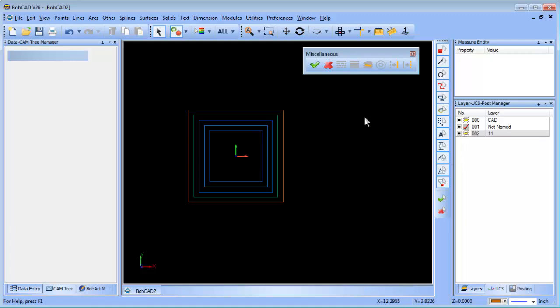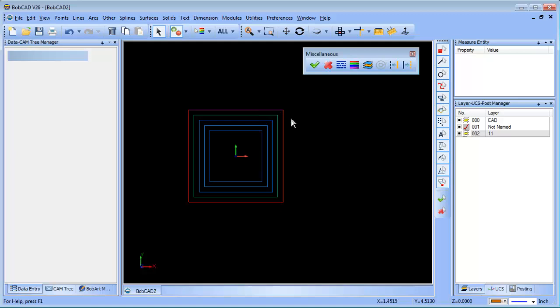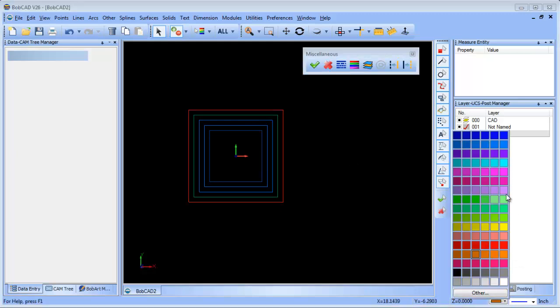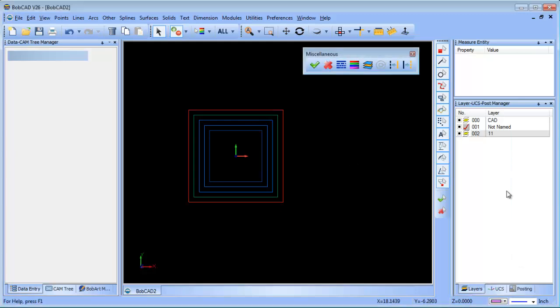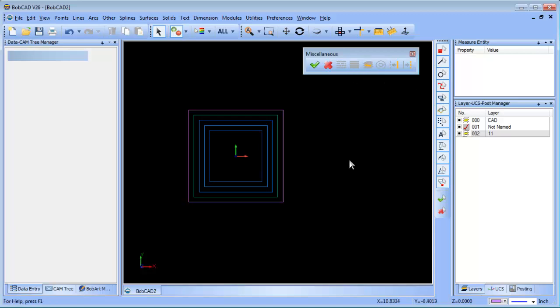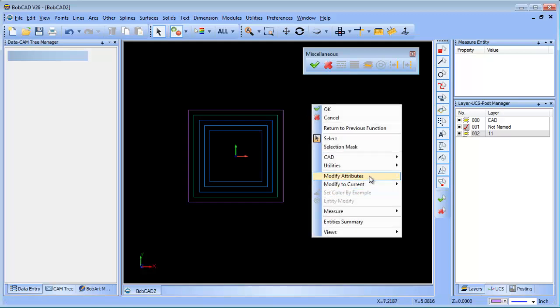We have this nice toolbar here and you can pick whatever active layer you want. That also works with your active color too. So we can select this shape, let's say we want to change the color of it to purple, we can click on this one right here, modify the current, and then that switches it to purple. So instead of doing the right mouse click and going through the menu here, you can use these tools.